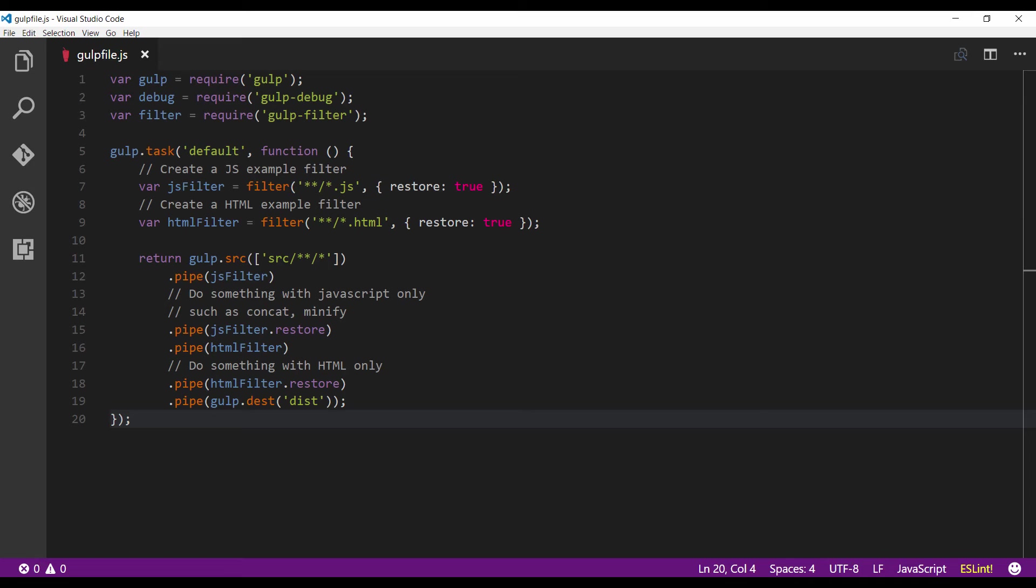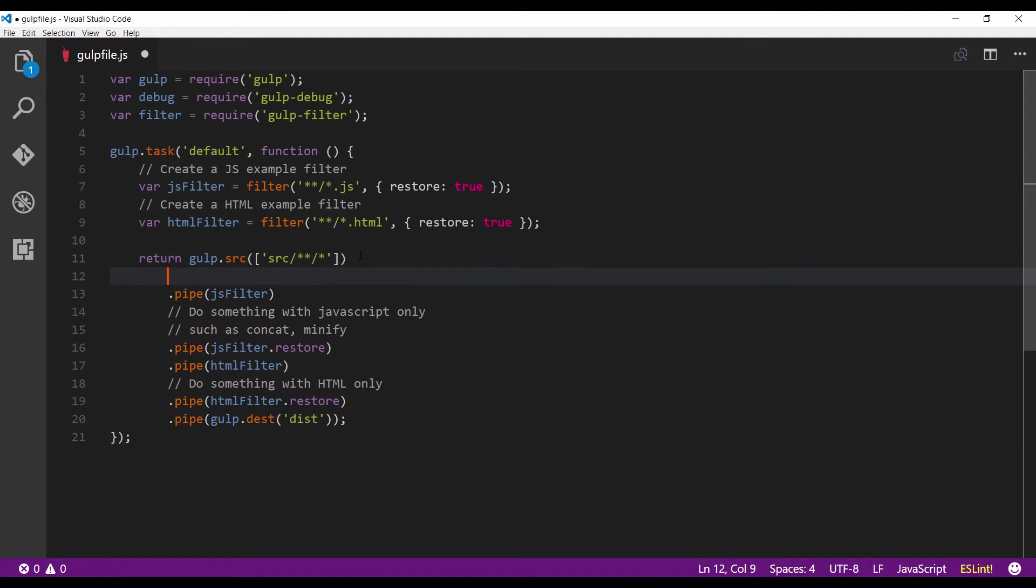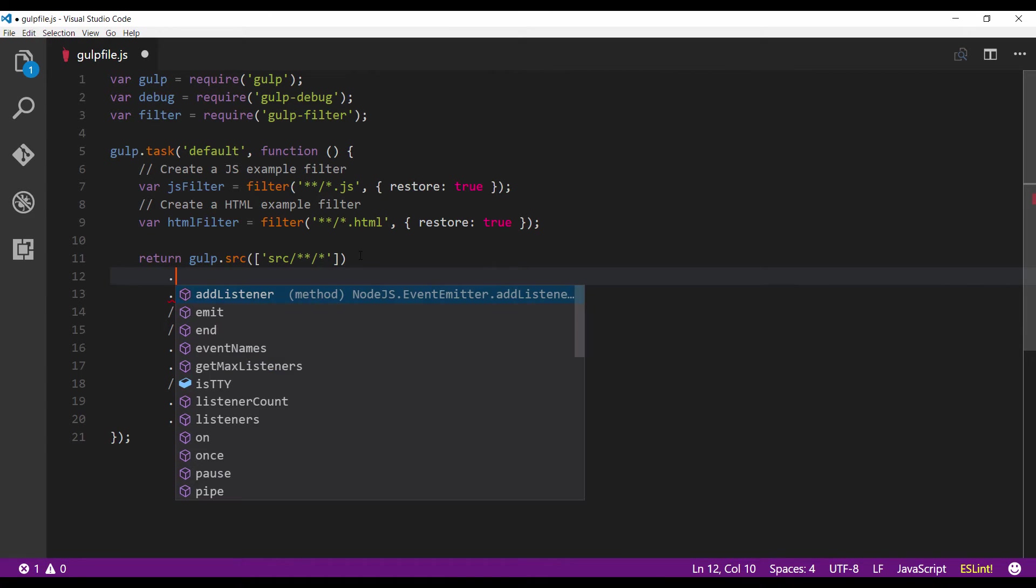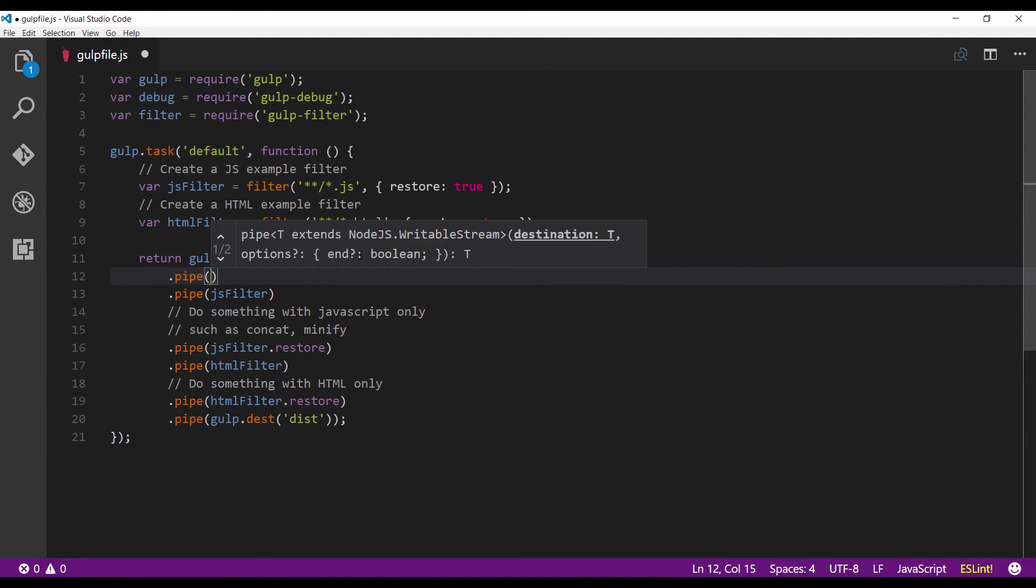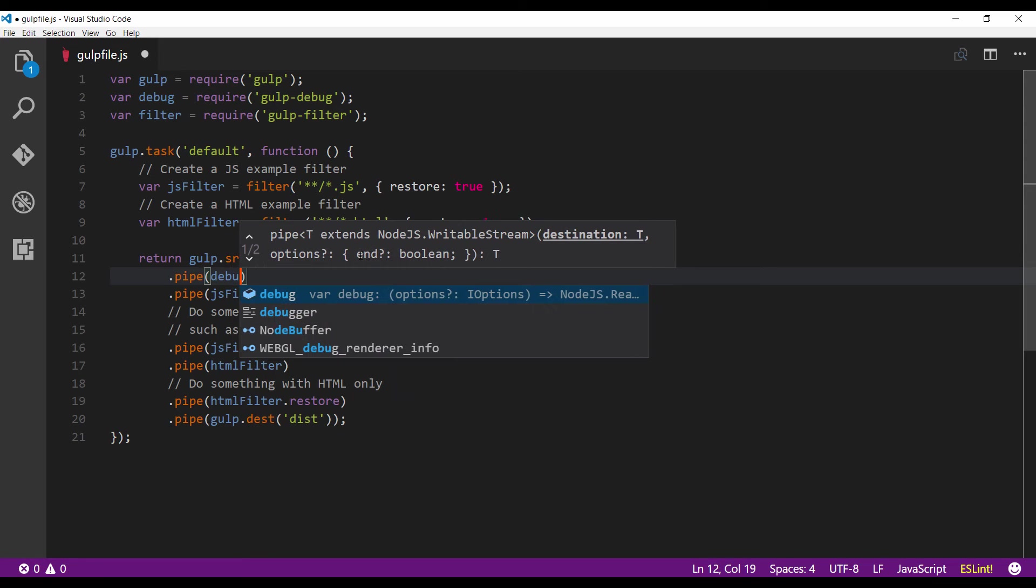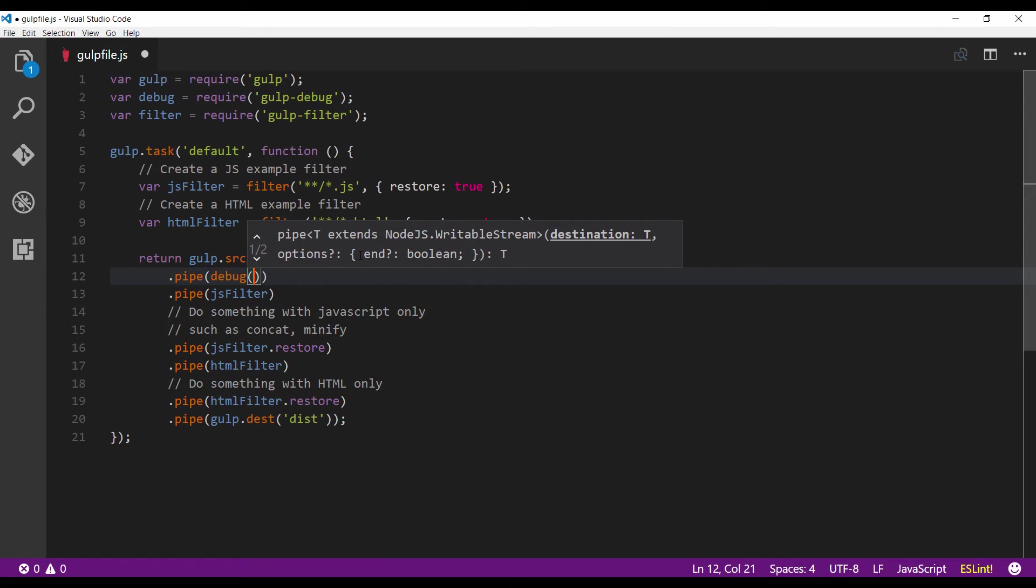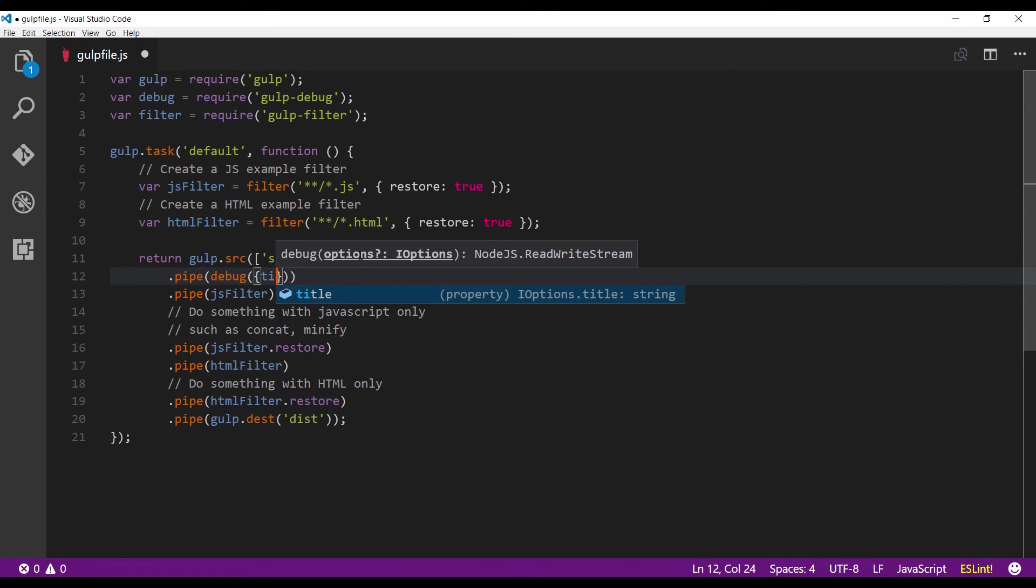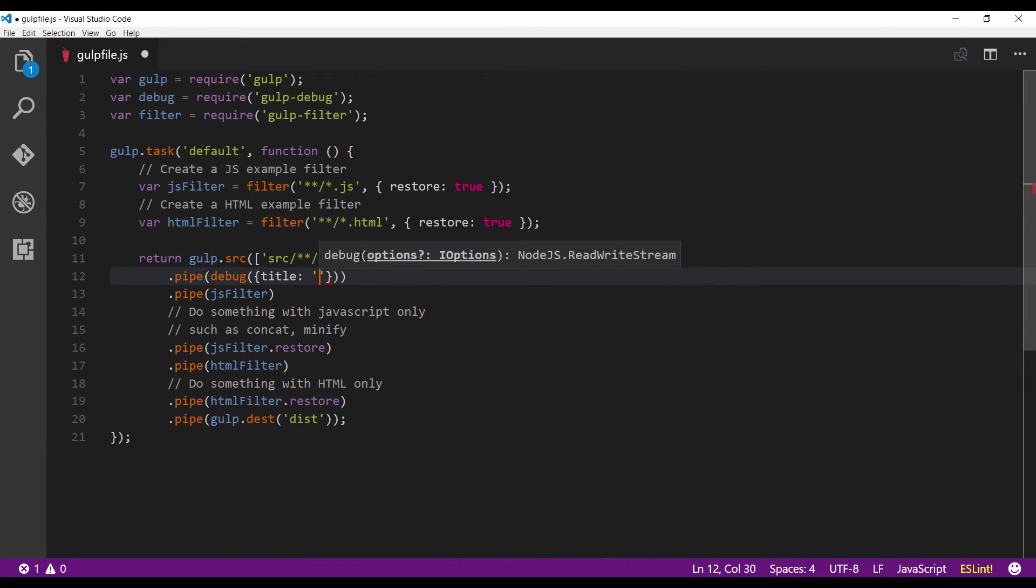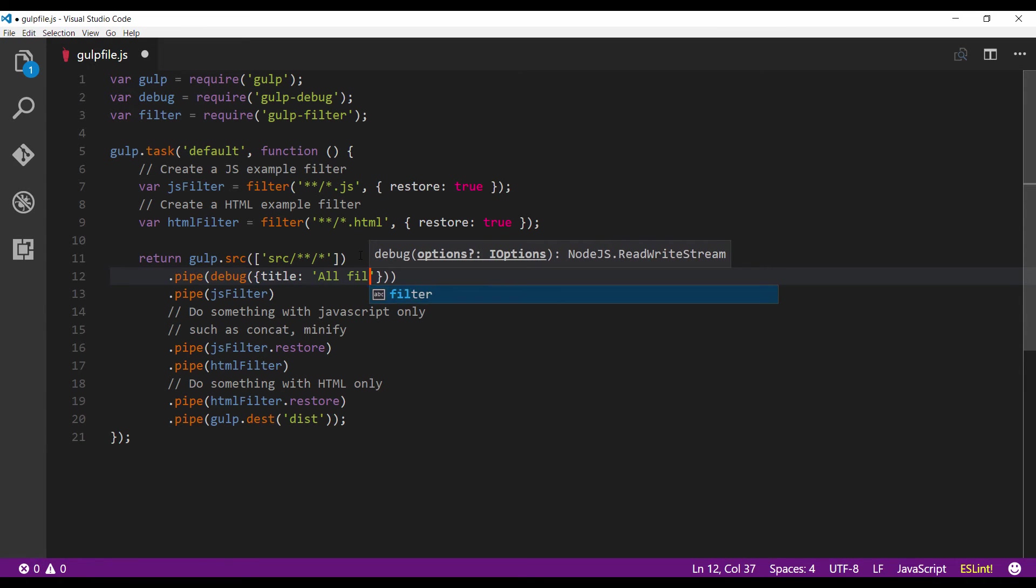Let's go back to the gulpfile.js and start inserting some debugging information. As usual, dot pipe, then debug, and let's pass a title, say all files.